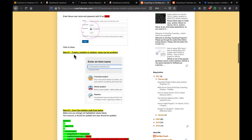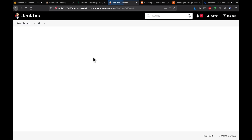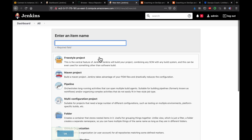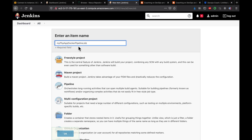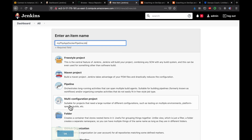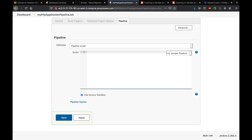Now let's create the pipeline. Click on New Item, name it 'my-php-app-docker-pipeline-job', select Pipeline, and click OK. Let's start writing the pipeline script.